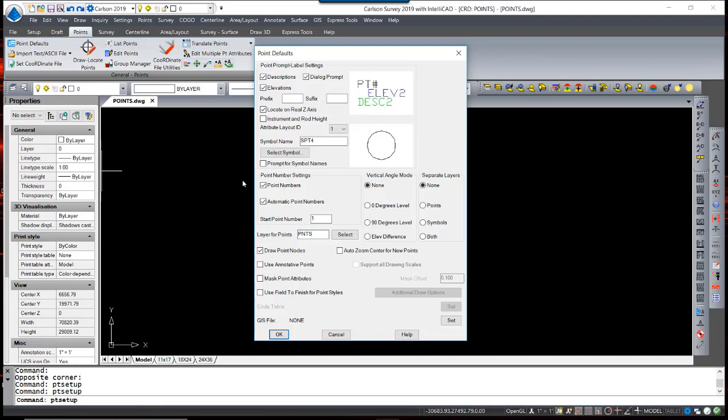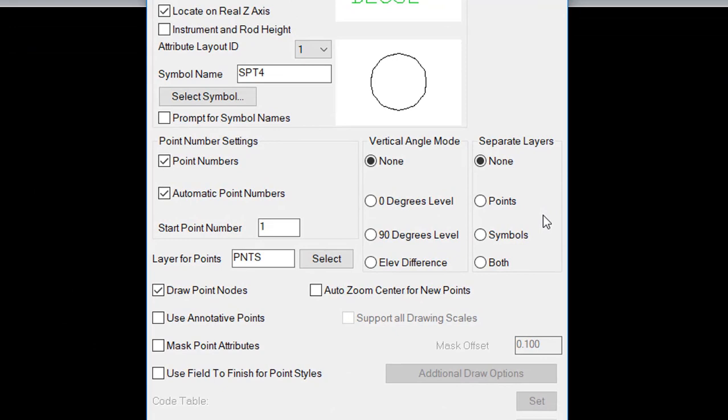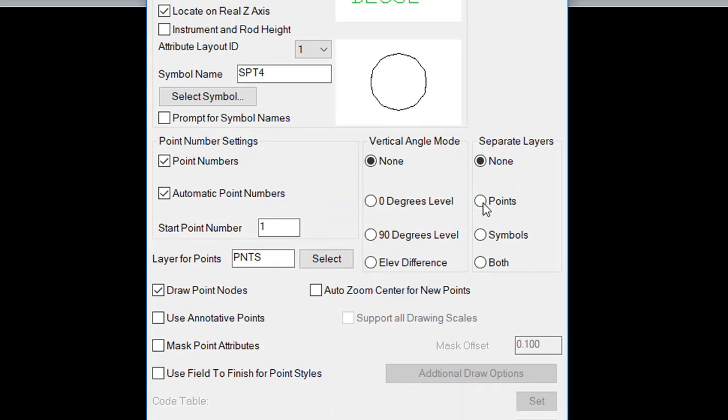There are options to use point numbers and automate them in a consecutive order. When manually entering survey information, such as traverse and sideshot, you can control the vertical angle mode.